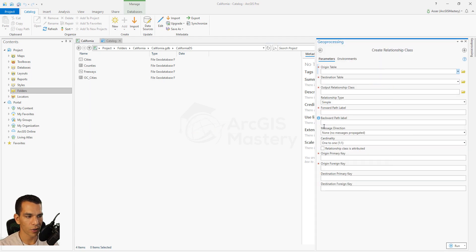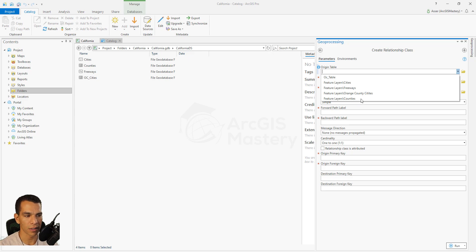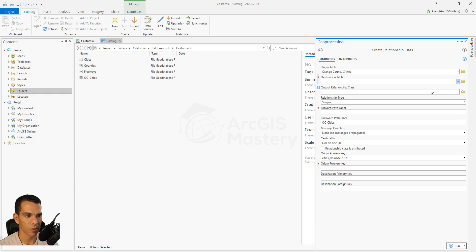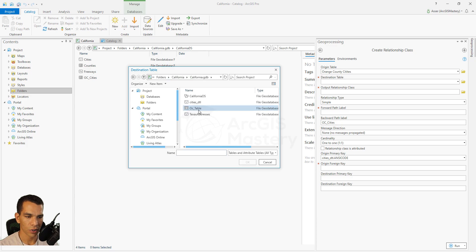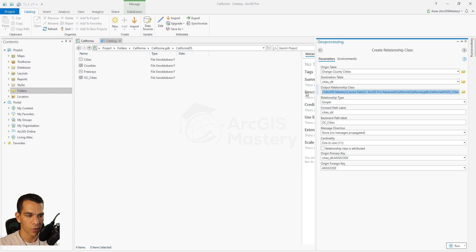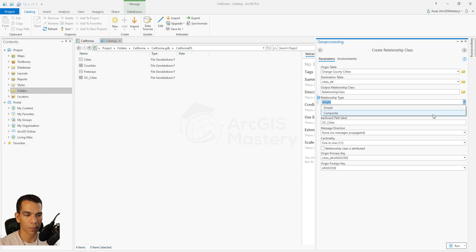When you click on it, the geoprocessing window opens. It asks for the origin table and destination table. We'll choose Orange County Cities as the origin — that's the alias for the layer named 'orange_county_cities'. The destination table is outside the database, so we select our database and choose the Cities layer. Then we define a name for the relationship class — let's call it 'relationship_class'.